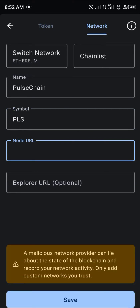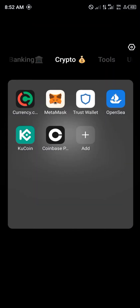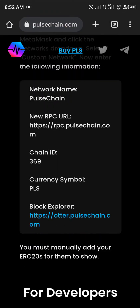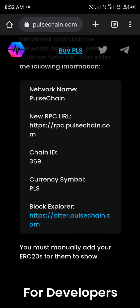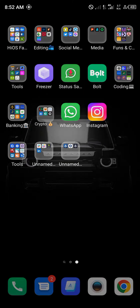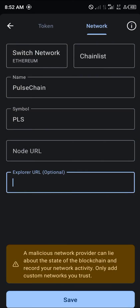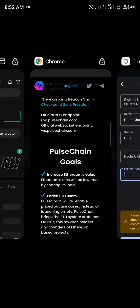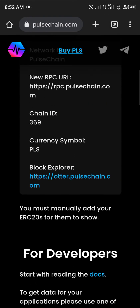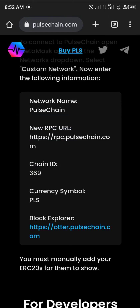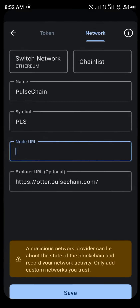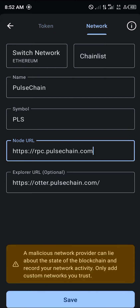Next we need the node URL and explorer URL. Minimize Trust Wallet, open up the browser, and copy the block explorer URL. Paste it into the explorer URL field in Trust Wallet. Then copy the node URL as well, open up Trust Wallet, paste it in, and click Save.